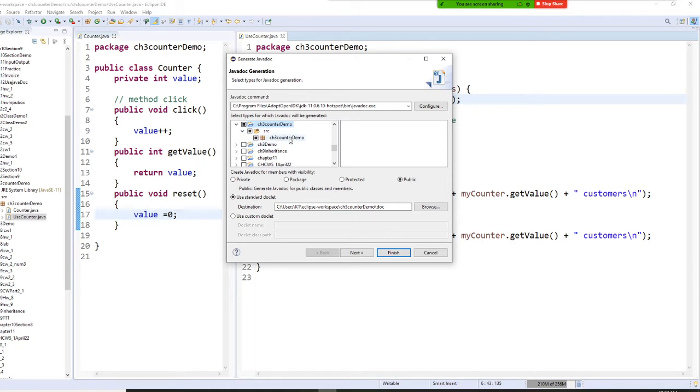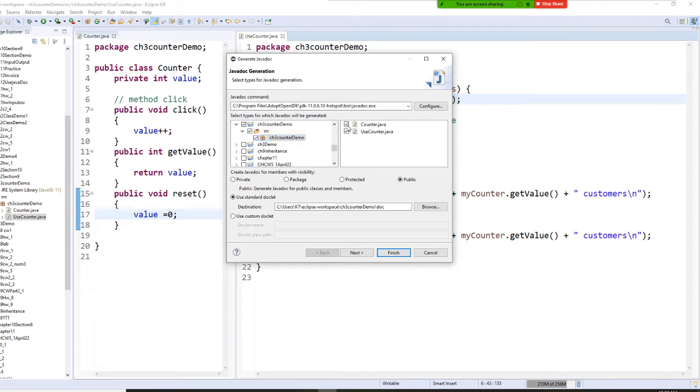So I have right here and chapter 3, counter file. And I want to select both. Okay, I want to select counter and use counter. I want to select both.